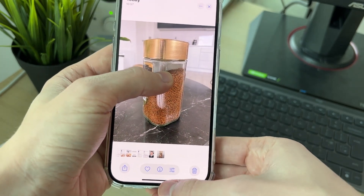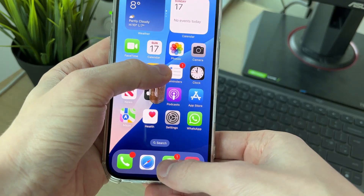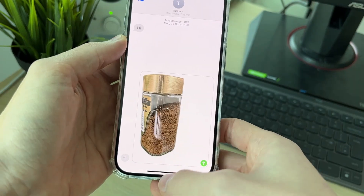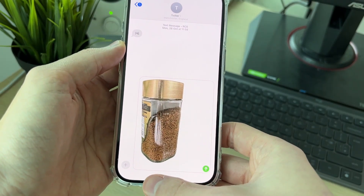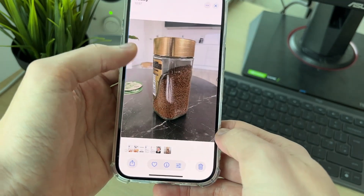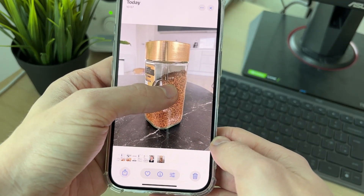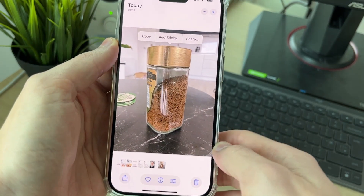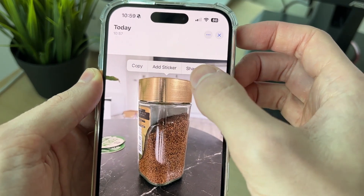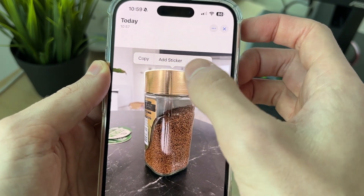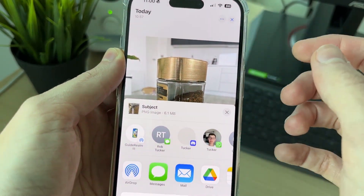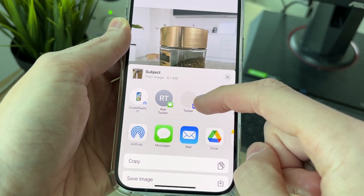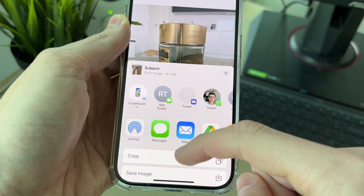Now you can drag it into a different app — for example, Messages — and send it from there. Or if you come back to it, you can let go and then click to copy, add sticker, or share.